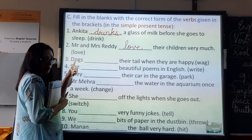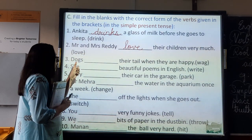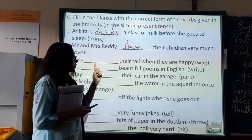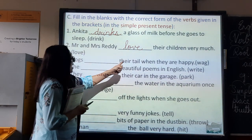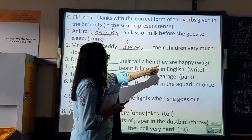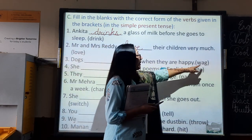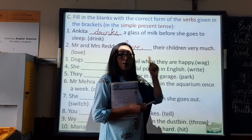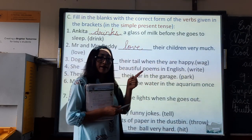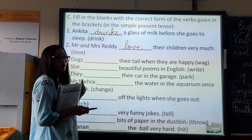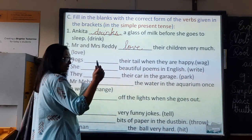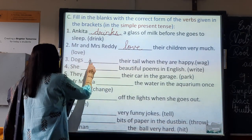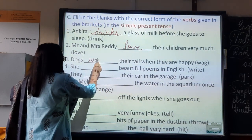Number three: Dogs. Dogs — more than one — dash their tail when they are happy. The verb is 'wag.' More than one — root form only. So, dogs wag their tail when they are happy.